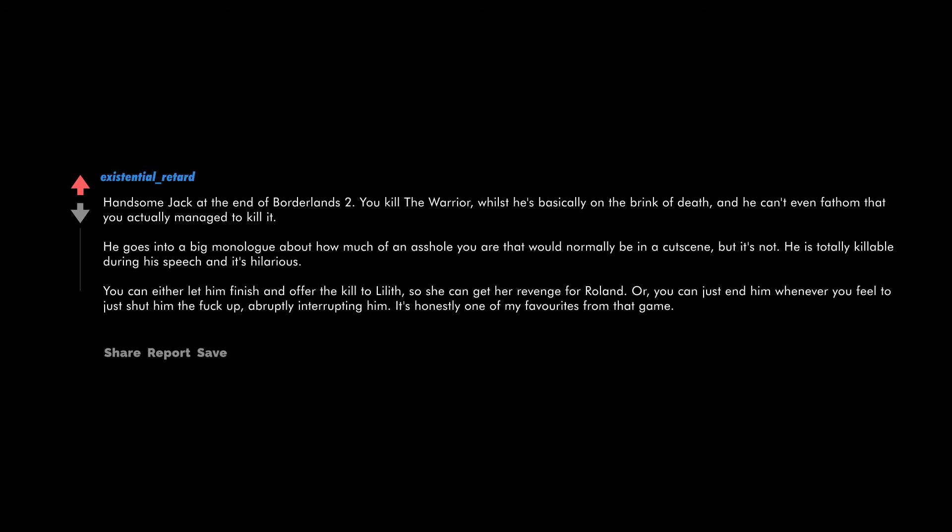Handsome Jack at the end of Borderlands 2. You kill the Warrior whilst he's basically on the brink of death and he can't even fathom that you actually managed to kill it. He goes into a big monologue about how much of an asshole you are that would normally be in a cutscene, but it's not. He is totally killable during his speech and it's hilarious. You can either let him finish and offer the kill to Lilith so she can get her revenge for Roland, or you can just end him whenever you feel to just shut him the fuck up, abruptly interrupting him.